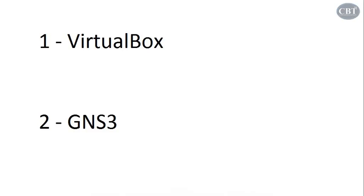But before doing that, I assume that you have already installed VirtualBox, added some virtual machine, and also installed GNS3.